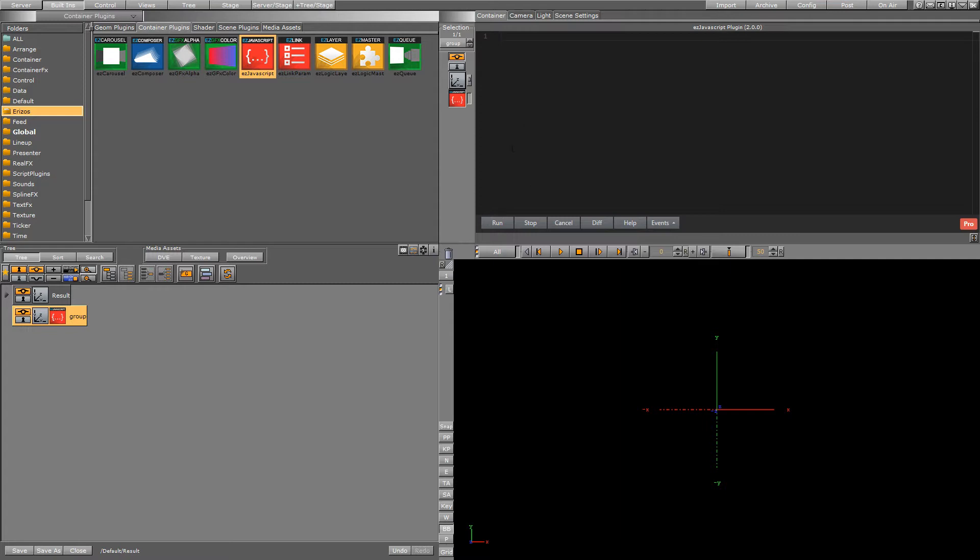So before we get into writing any code let's just talk about the options that we have here at the bottom. So run is going to compile and run our script that we write. Stop and cancel will stop any code that's running.